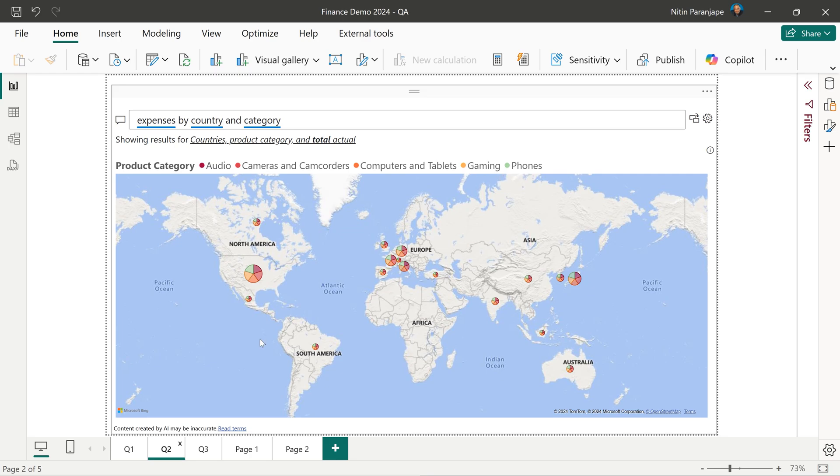This feature is available as a part of Power BI desktop, which is completely free. You don't even require an internet connection for this.